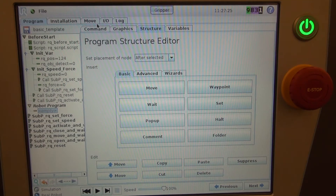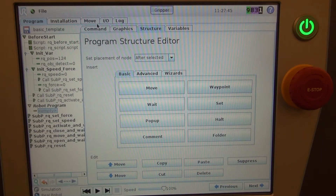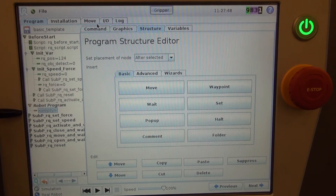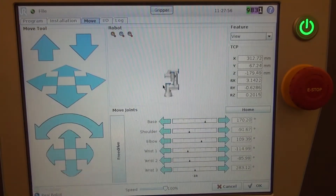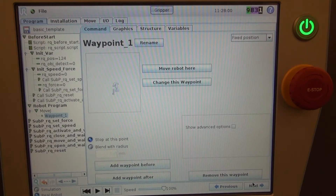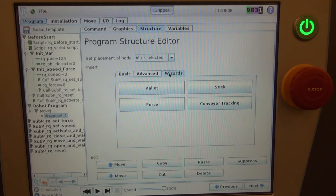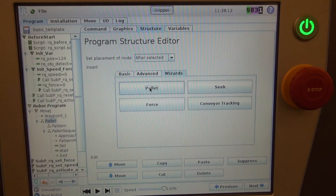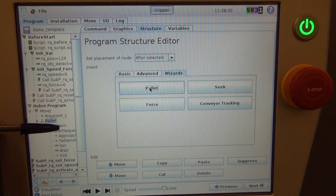Now that we're on the teach pendant, let's go through what we need to do to add the palletizing wizard. The before start sequence and the declared sub programs are part of the Roboteek basic template, which allows us to call the sub programs required to open and close the Roboteek gripper. In our robot program, we'll first insert a move and set a waypoint for our home position. To add the palletizing wizard, go under Structure and Wizards — you'll see a few wizards to select from, and the one we're interested in is the Pallet.